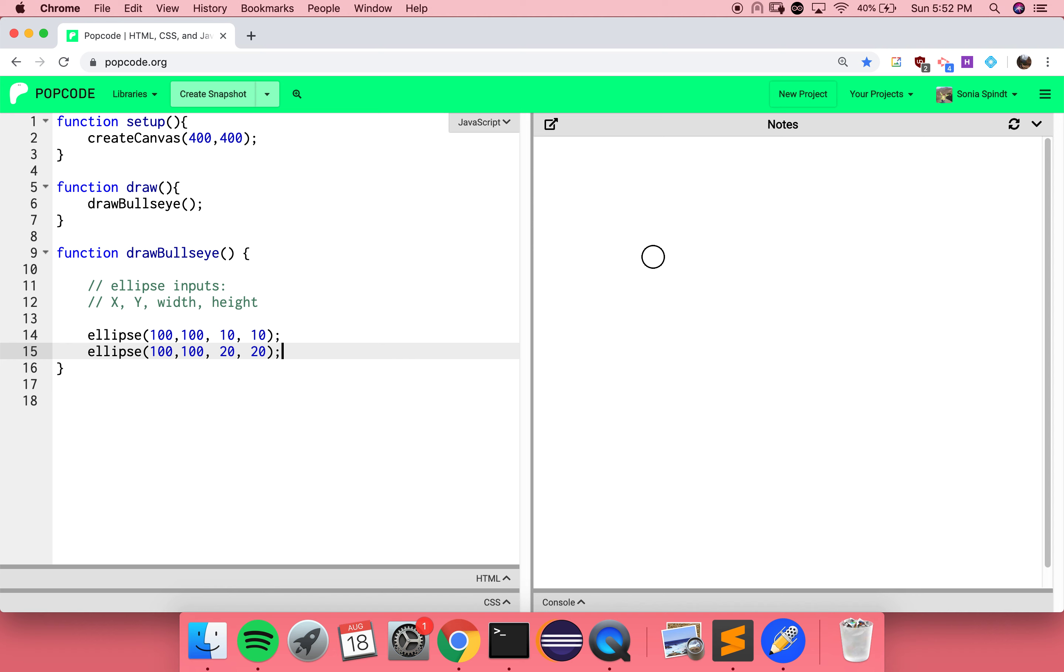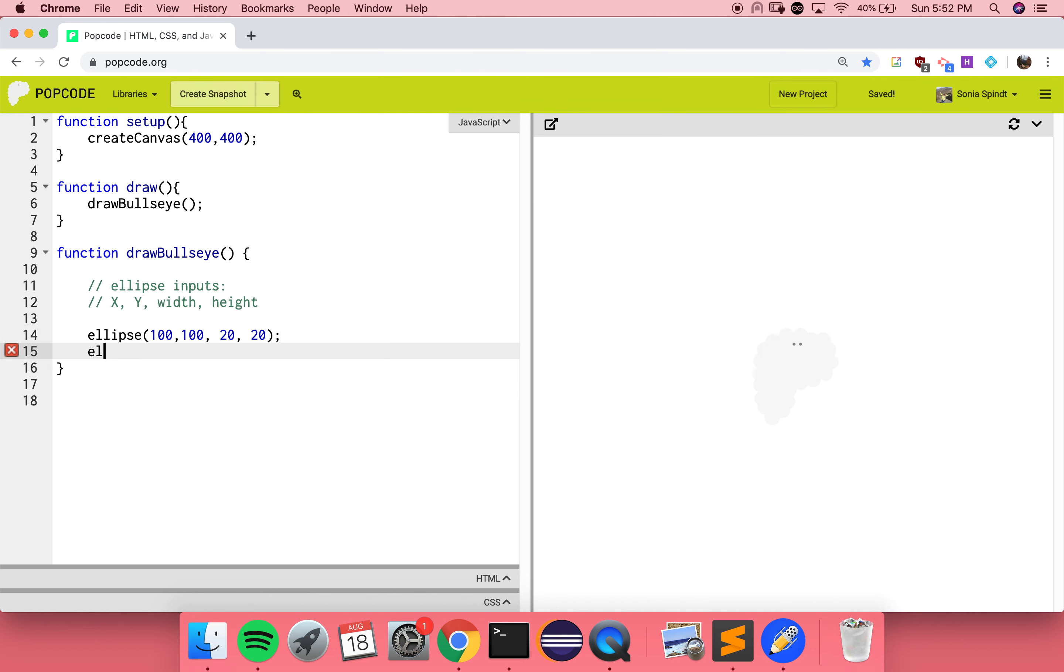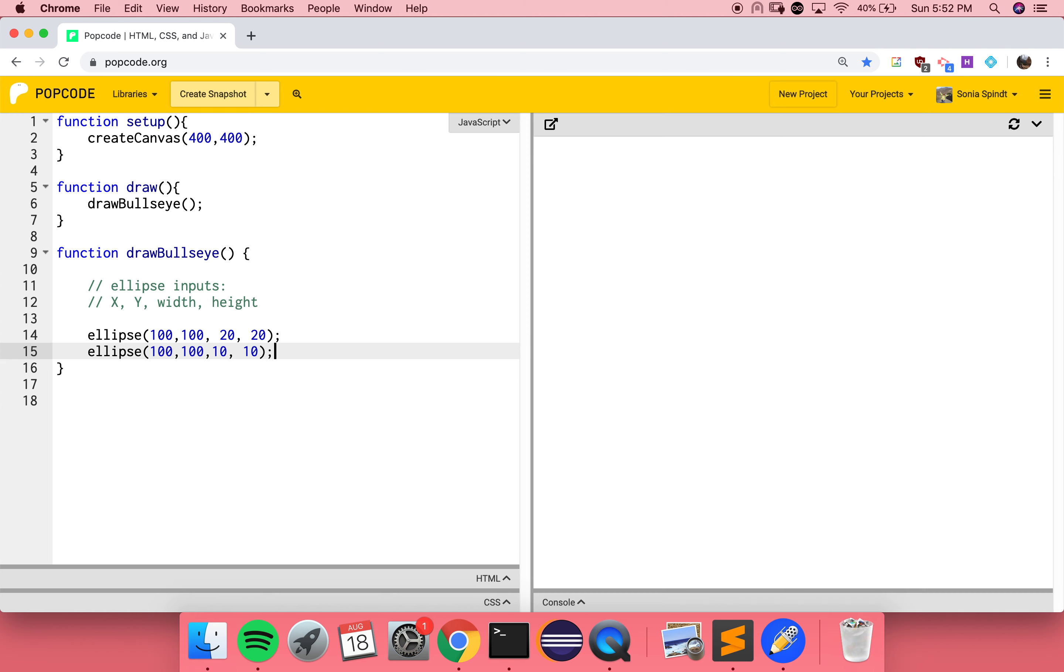If I call it again, but with a bigger width and height, but the same x and y. What do you notice? It erased the first one. Why do you think that's happening? It probably didn't undo the first one. It probably just drew on top. So if I delete that and then put it next, that way I draw the bigger one first and draw the small one on top of it. That fixed it.